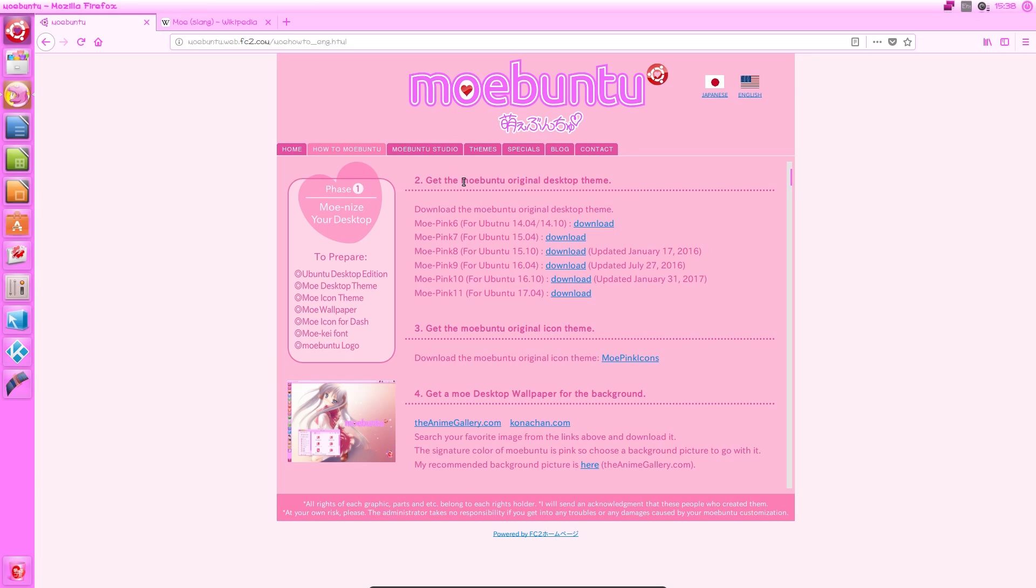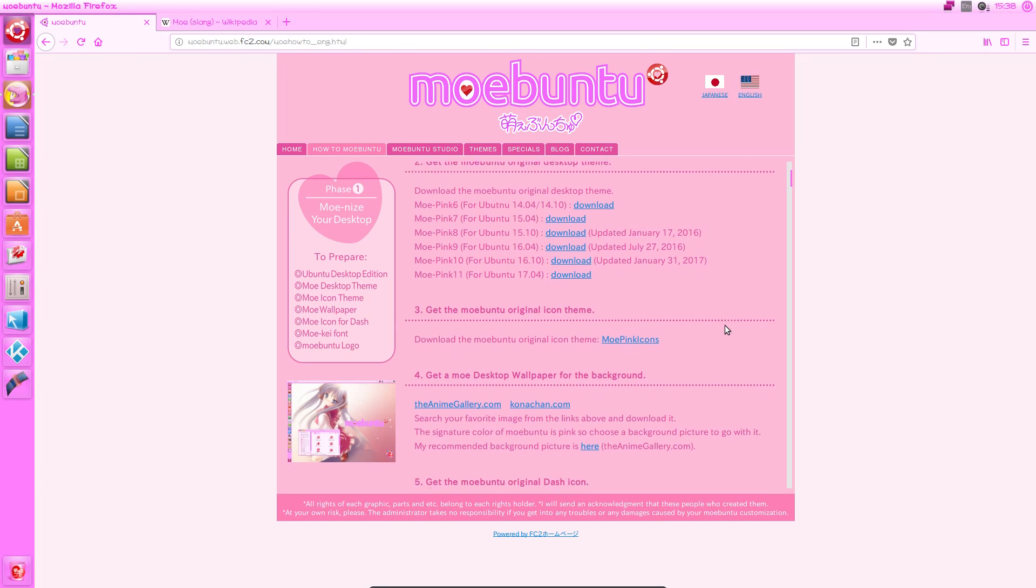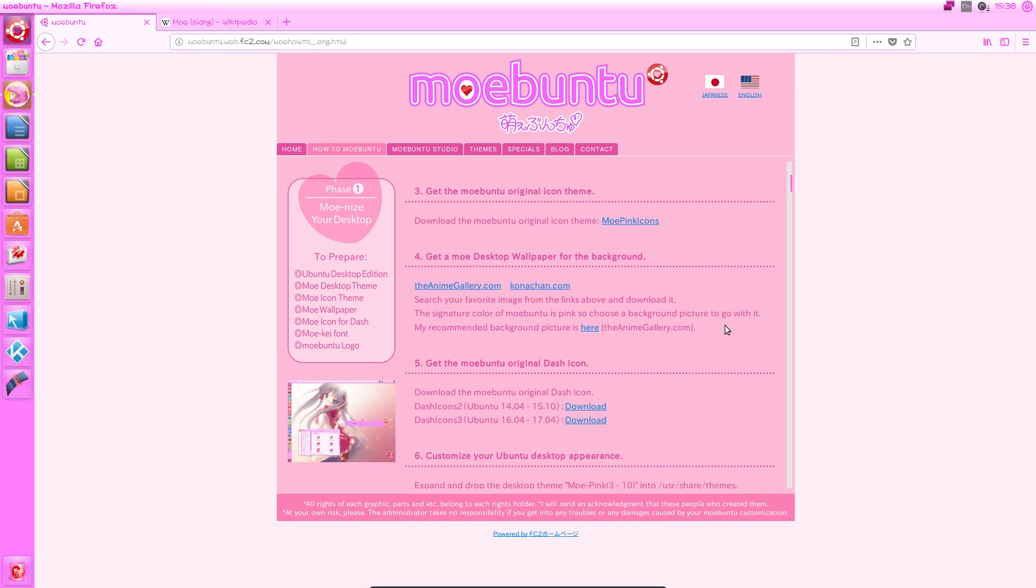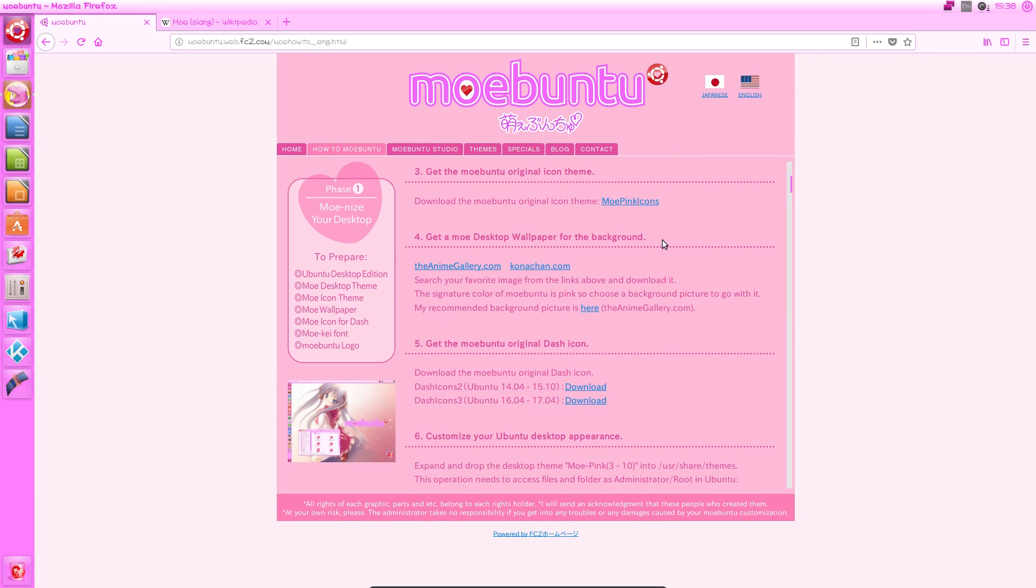So number two is get the original desktop theme, and we have a list of links to this, and you can just pick the right one and download it. Then the original icon theme. Again, this is very straightforward. These are just Google Drive links, as you can see.